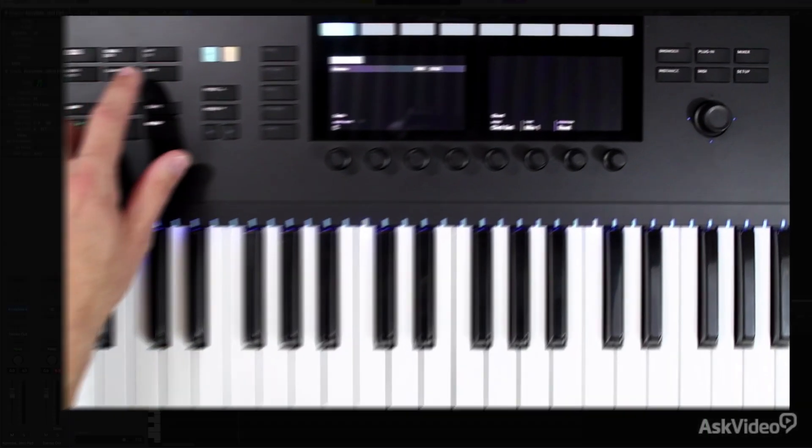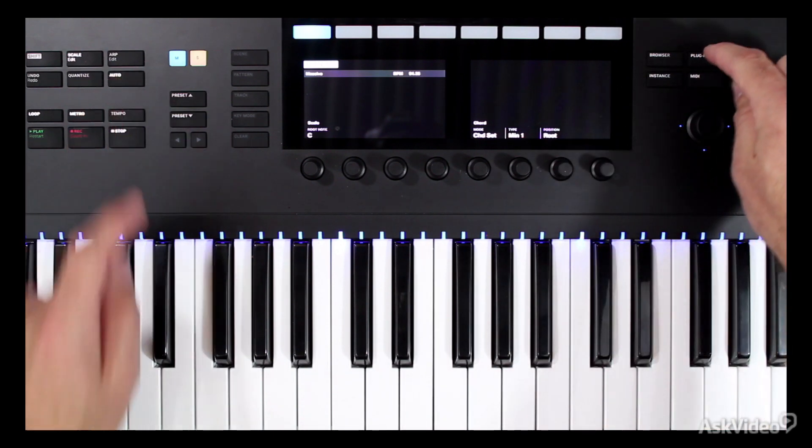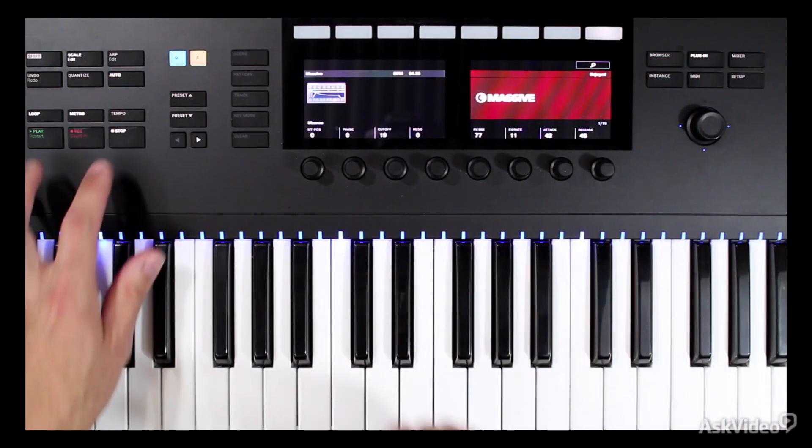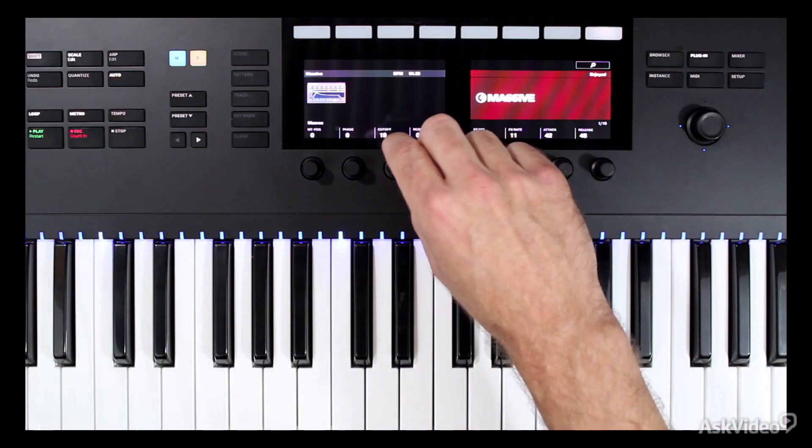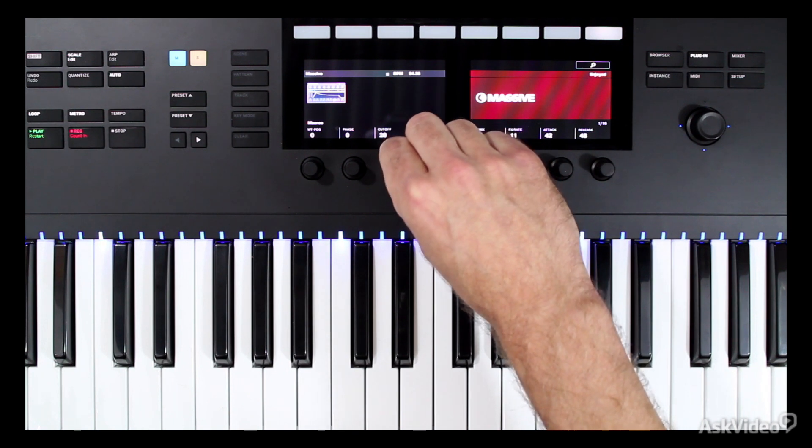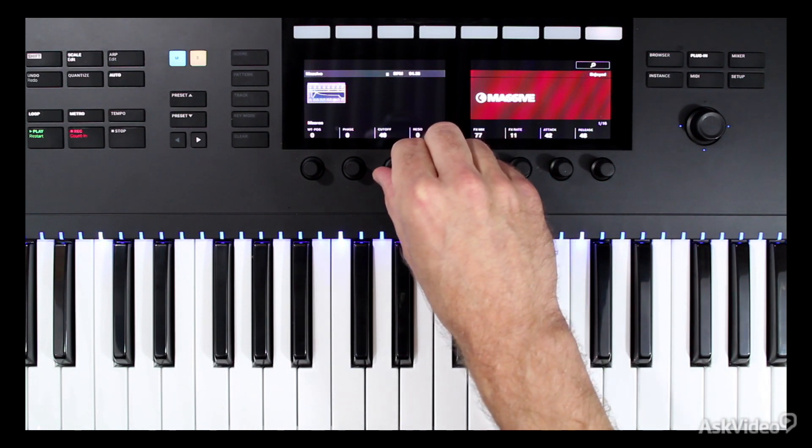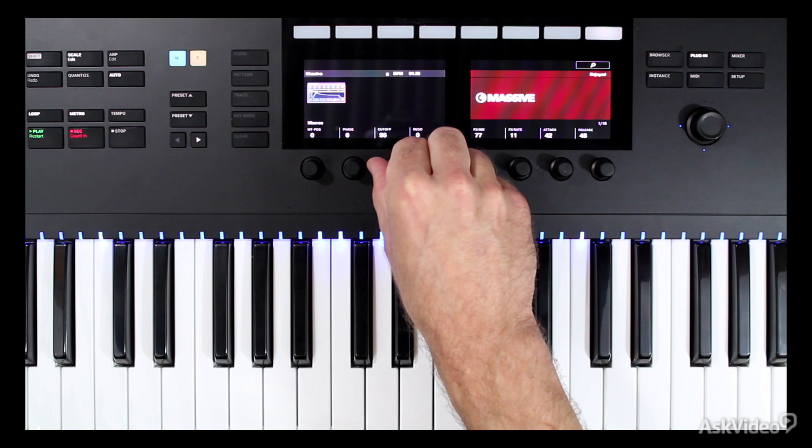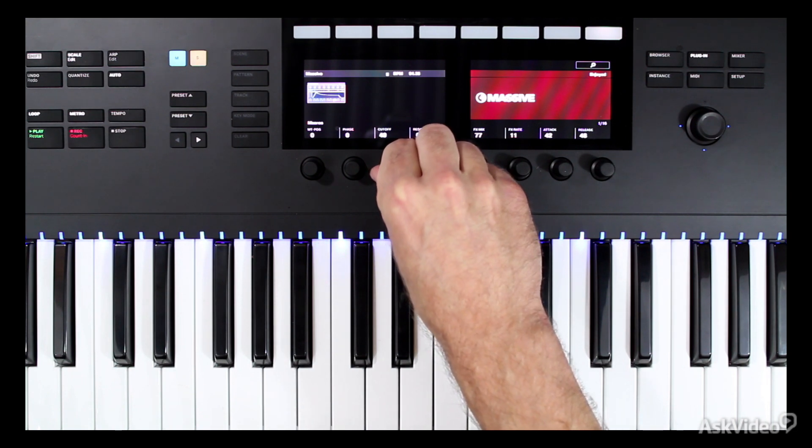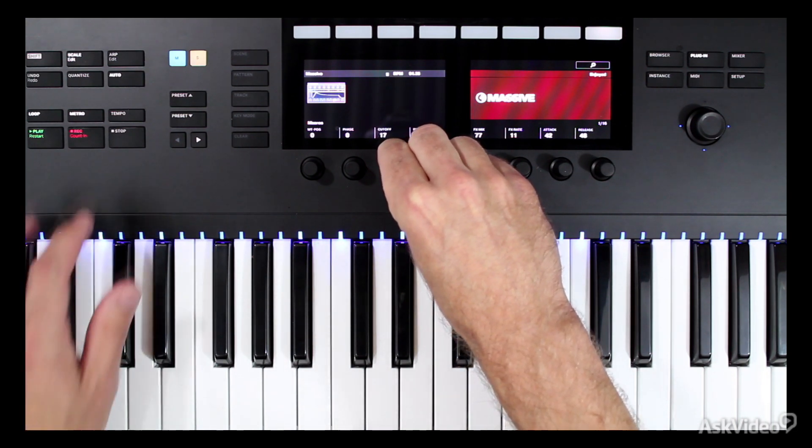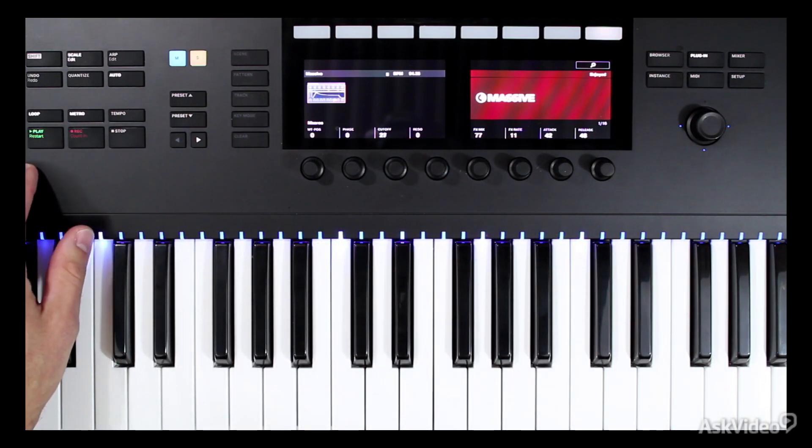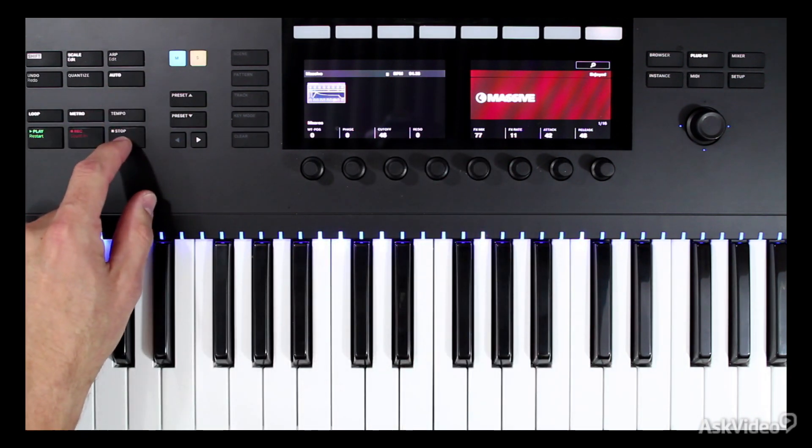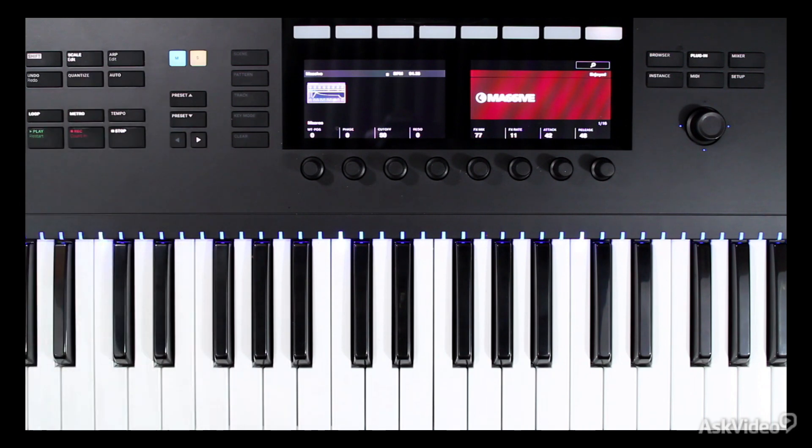And of course, from here, we can enable automation and actually do something like a filter sweep, maybe. Very simple and easy.